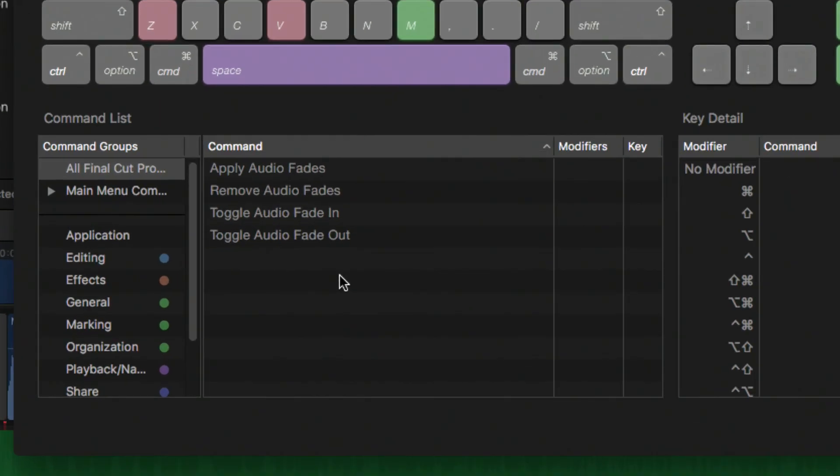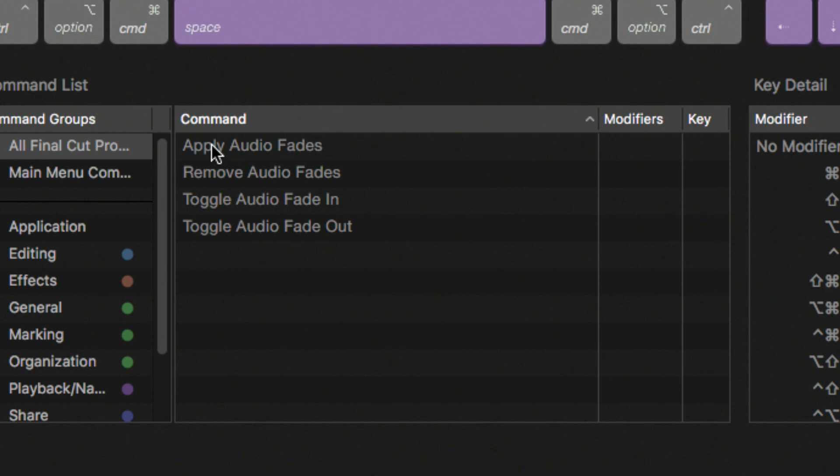I don't have these customized myself, but you can see that the options exist: apply, delete, toggle fade in, fade out. So you need to spend a little time with the keyboard shortcut customization.